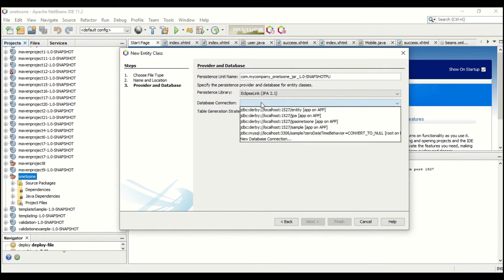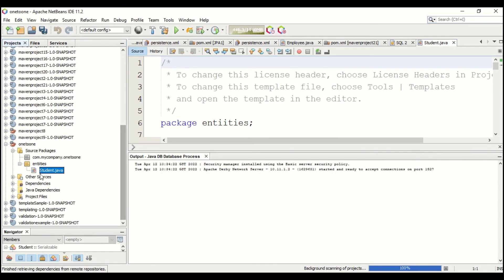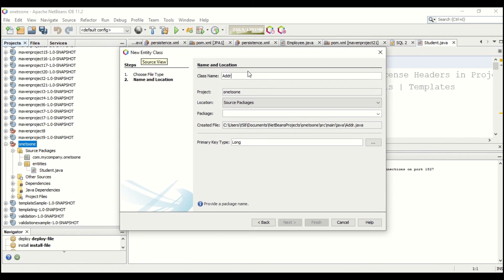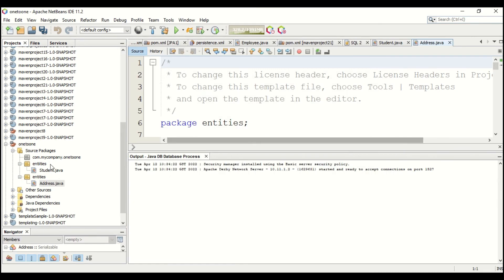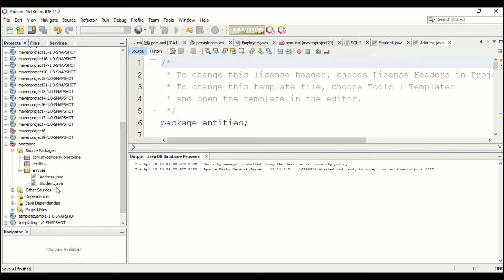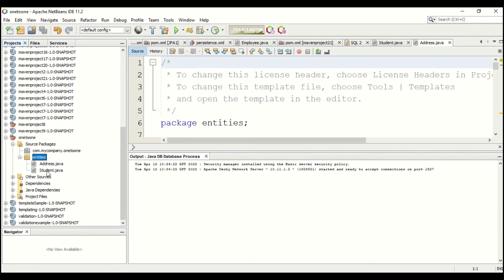Click Next. Here you have to select which database to connect with. You can change the name of your persistent unit — I'll give the name as 'Hema'. The table generation strategy should be 'Create'. Now click Finish. You can see the student entity is created. Similarly, I'll create another entity — the address entity — in the same 'entities' package. Let me drag the student entity into the entities package so both entities are inside the same package.